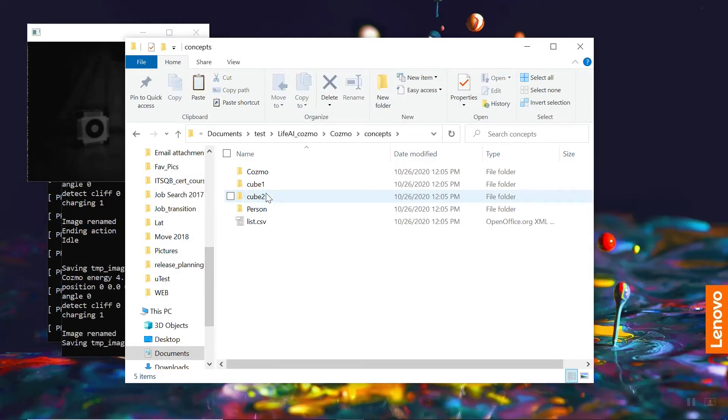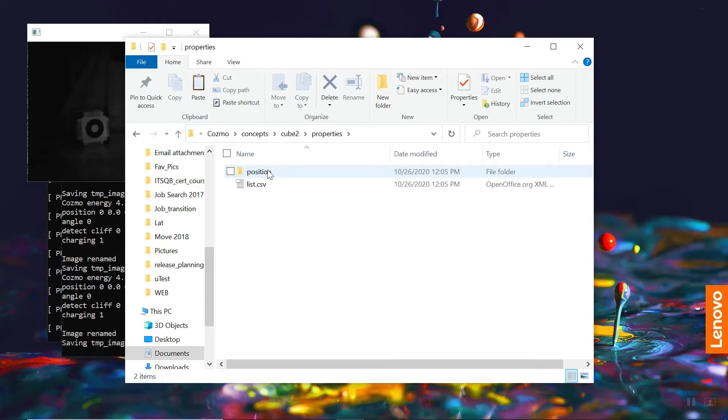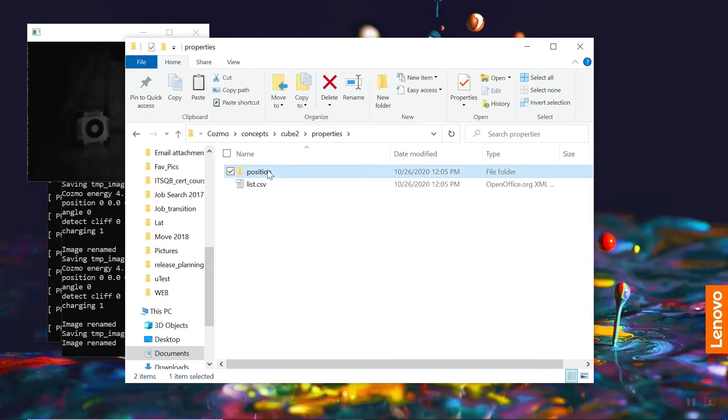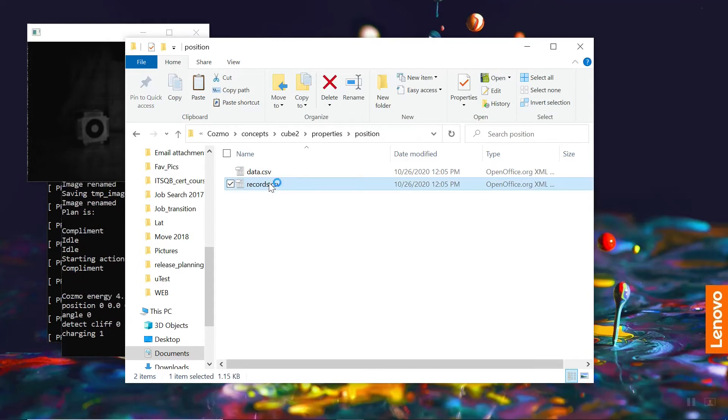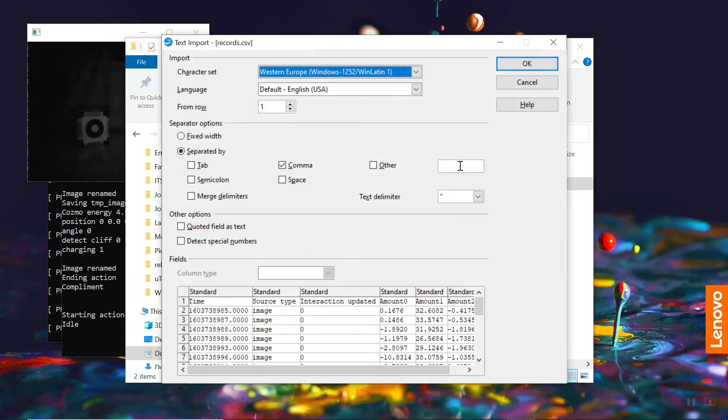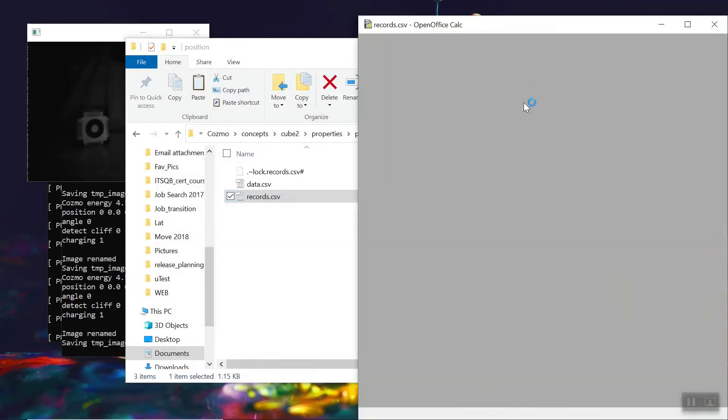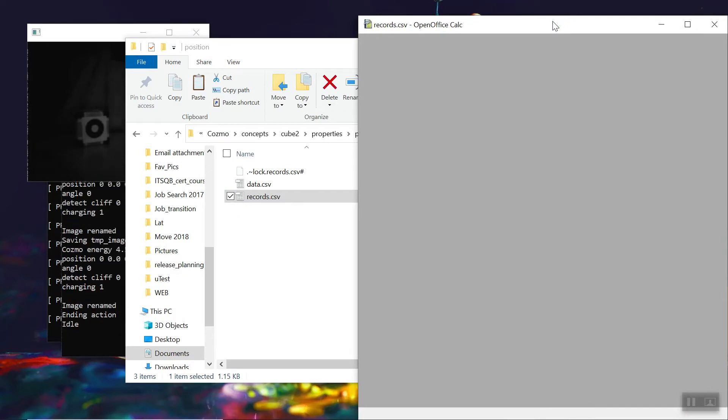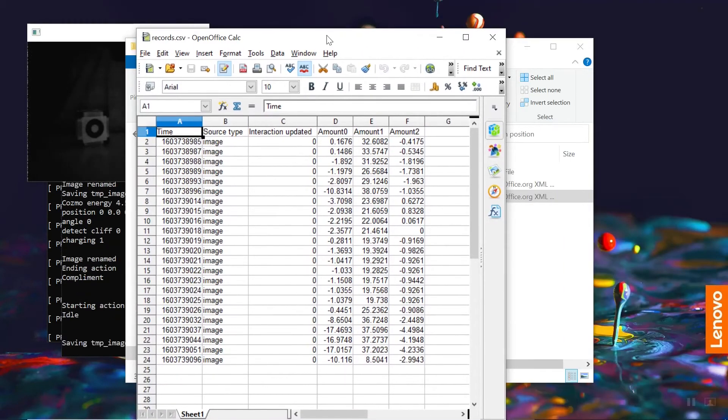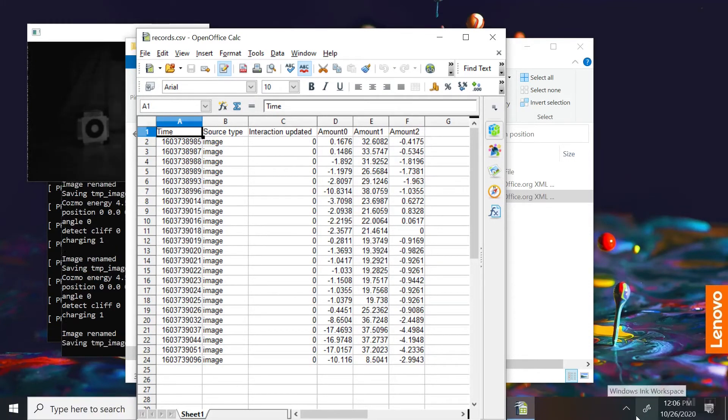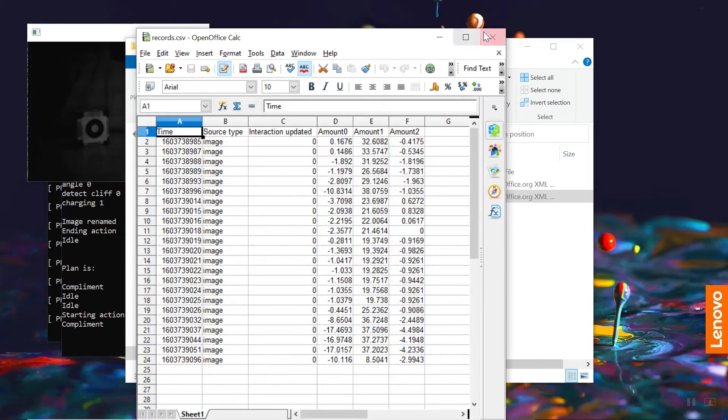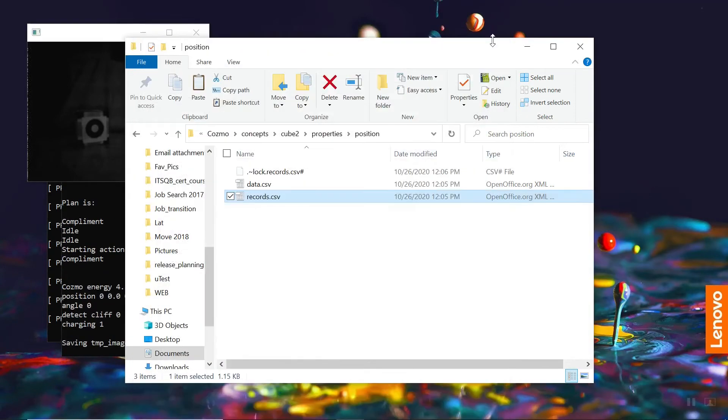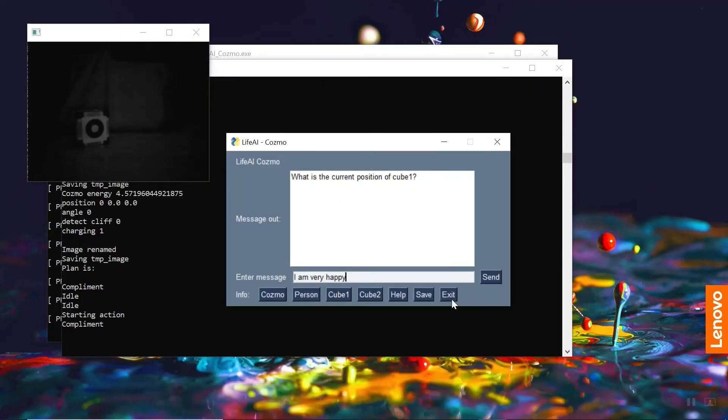In this example, if we go to cube 1 or cube 2, we can see all of the records of when it detected the position for that cube. And now we're going to end the program.